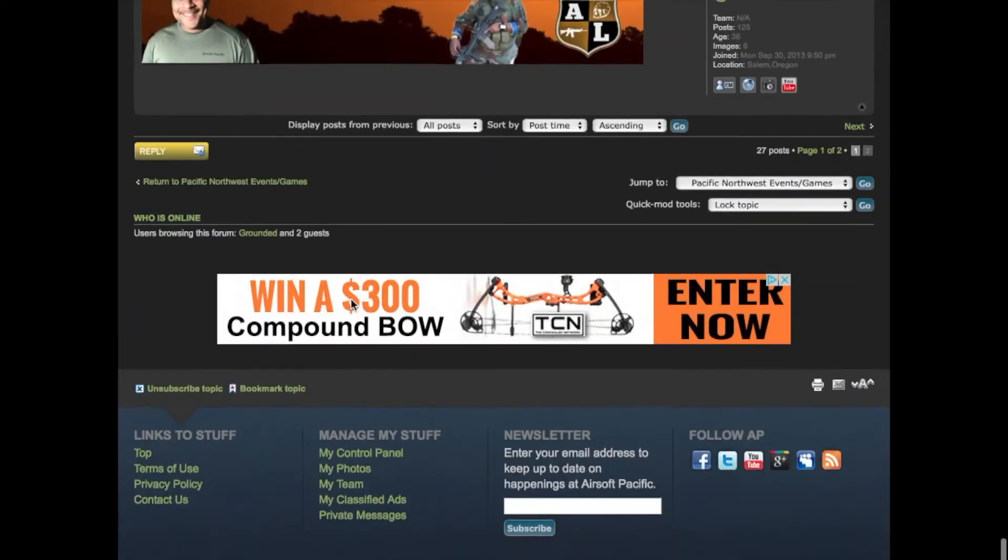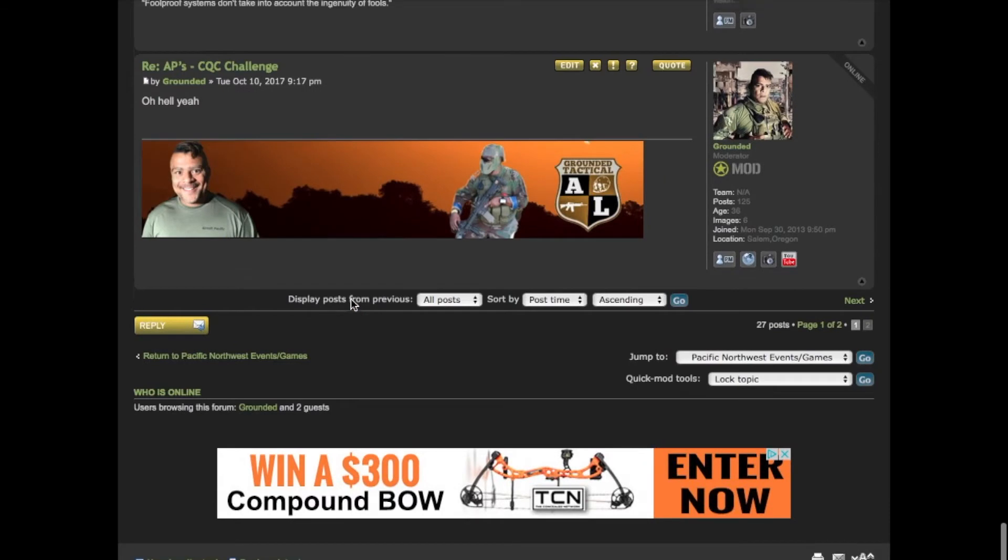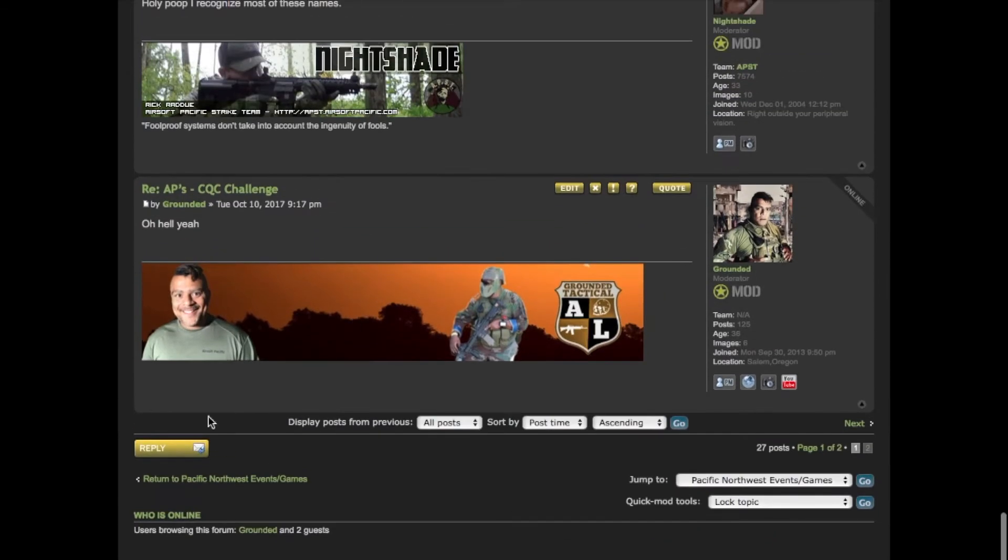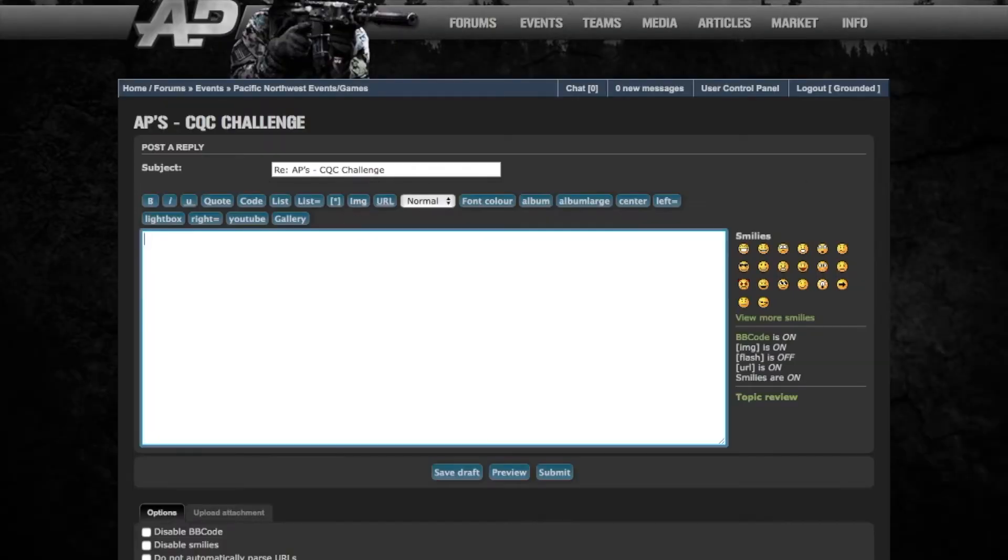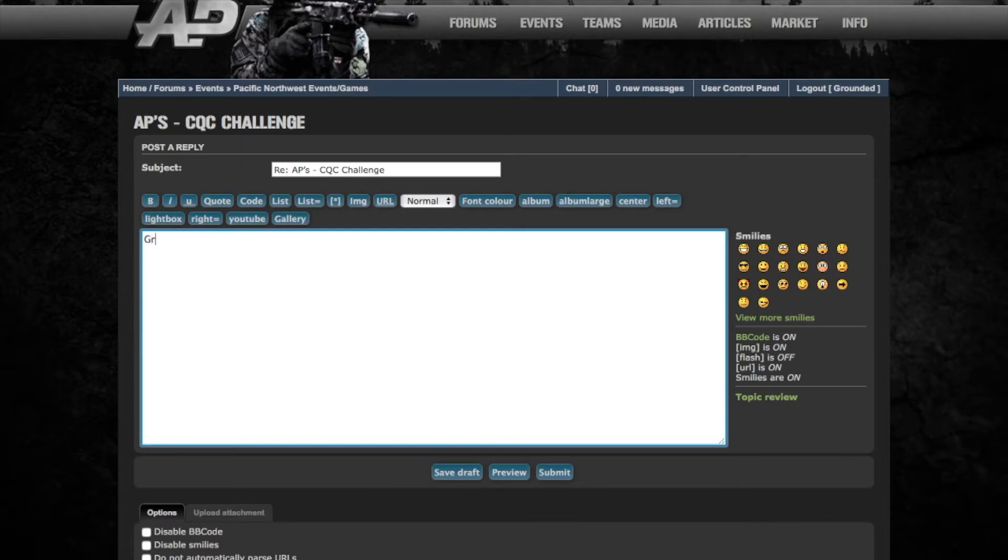What you want to do is scroll down to the very bottom and you're going to see a button that says reply. It's going to give you a text box. You're going to go ahead and type who you are, what you're doing, how many you're coming with if you're coming with multiple people.